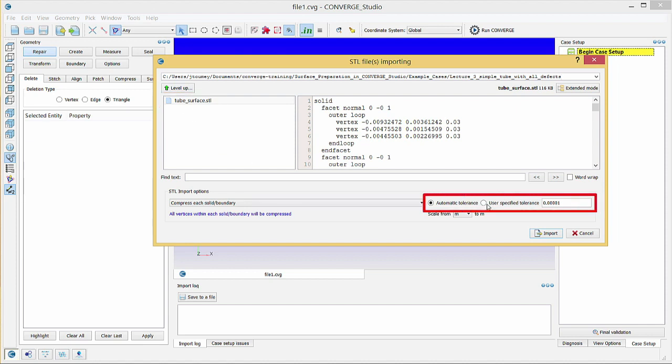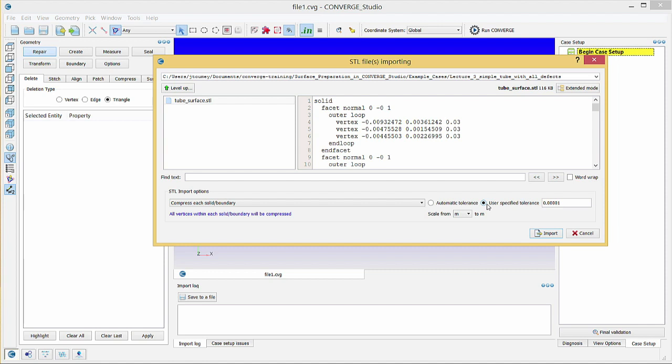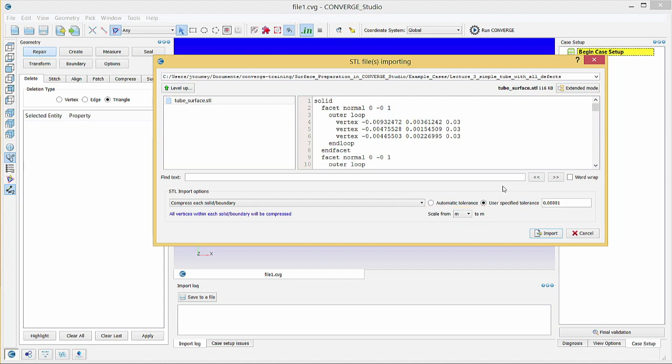Use the automatic and user-specified tolerance fields to combine points that are very close together. Converge Studio will merge two points if their distance is less than the specified tolerance. Merging points will decrease rendering time in Converge Studio, but setting the tolerance too large can result in a defeatured geometry with additional surface errors. If your STL file uses units other than meters, use the Scale From drop-down menu to convert to meters. You can convert units later if you do not know what units the STL file uses. Click Import to load the shock tube geometry into Converge Studio.